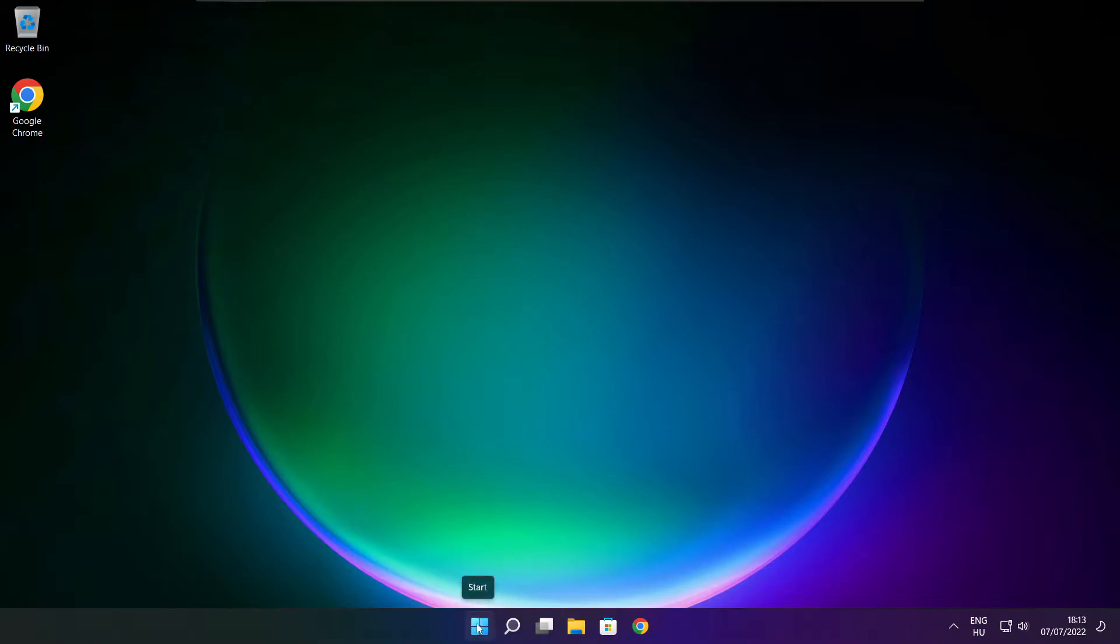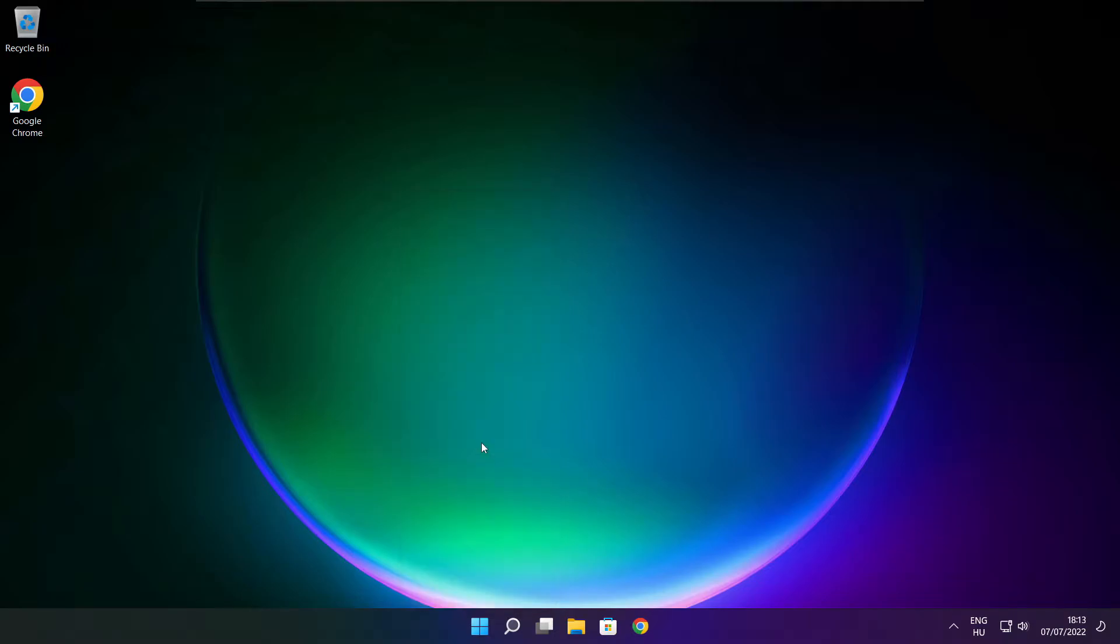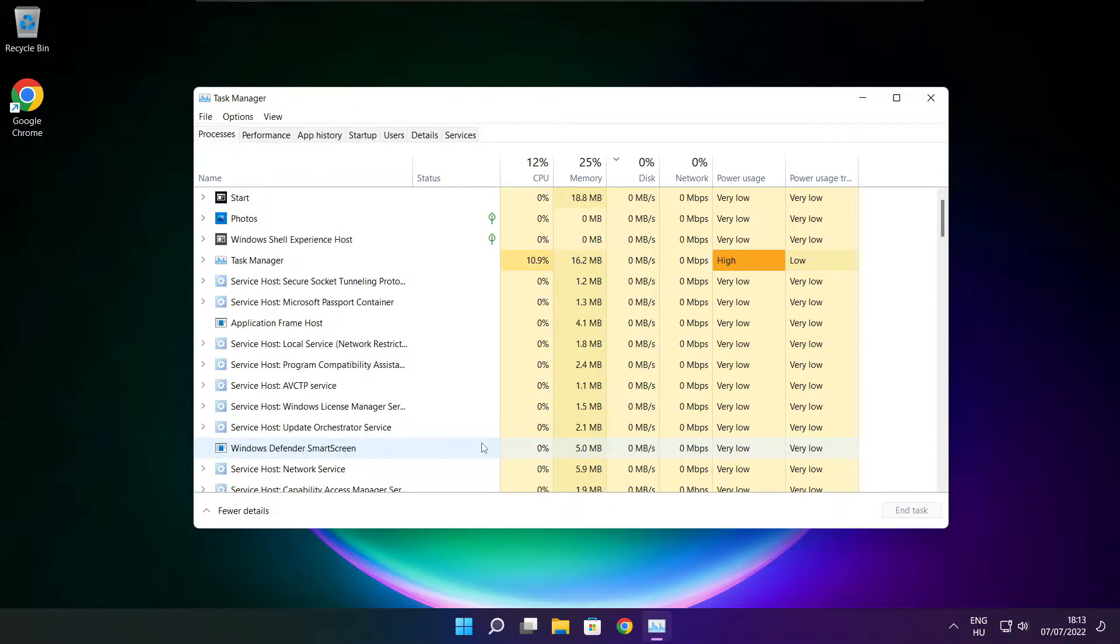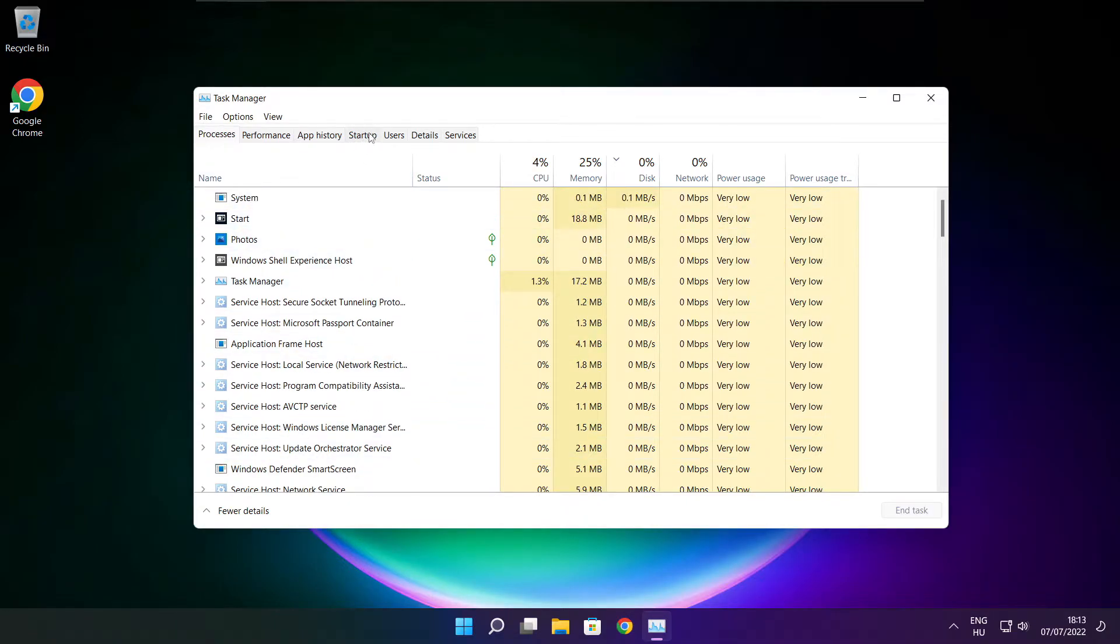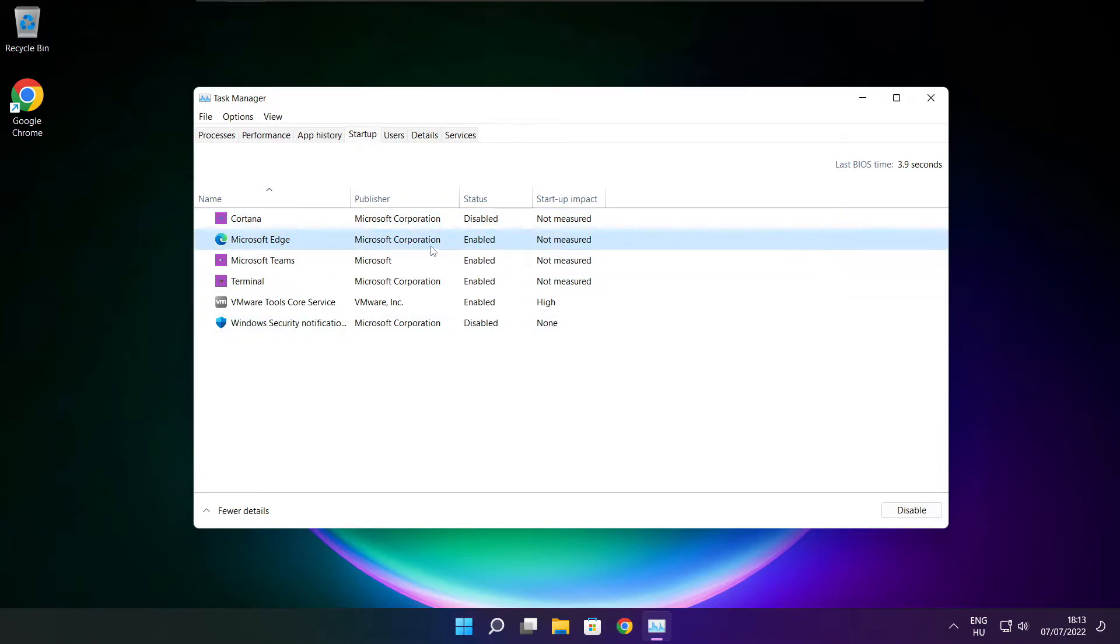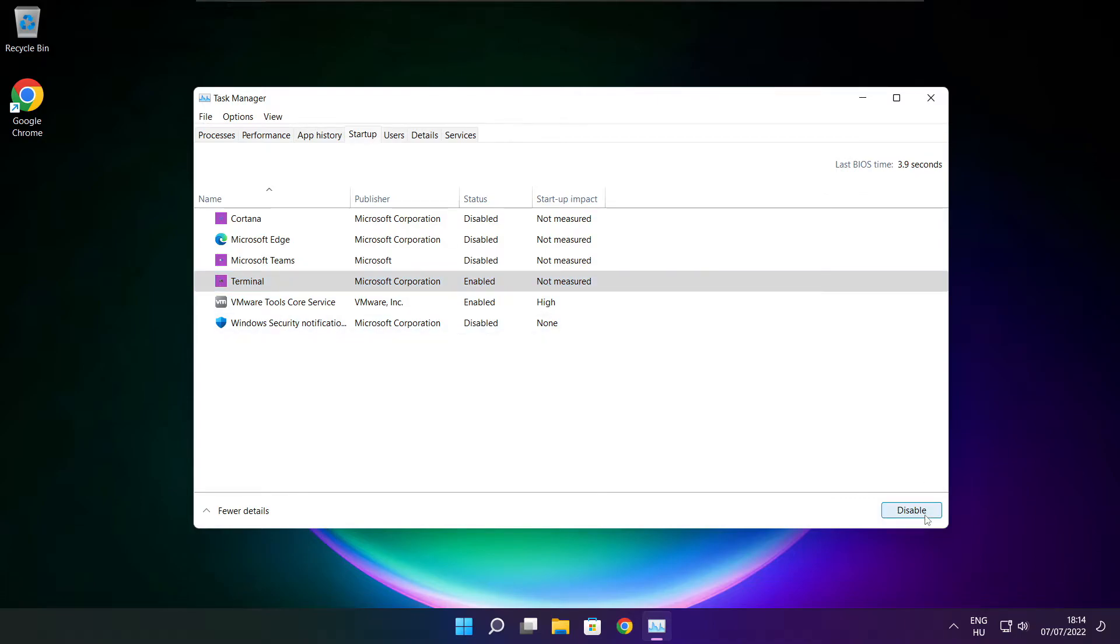Right-click the start menu and open Task Manager. Click the startup tab and disable applications that are not used. Close the window.